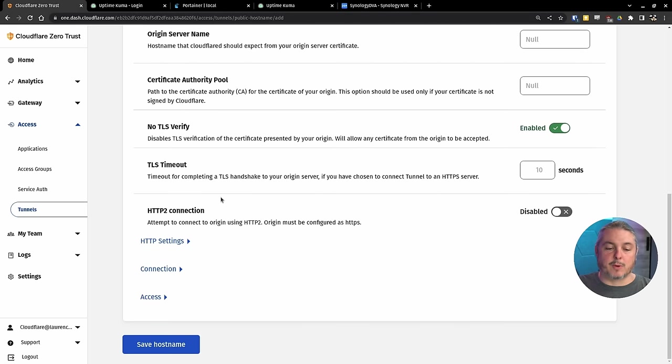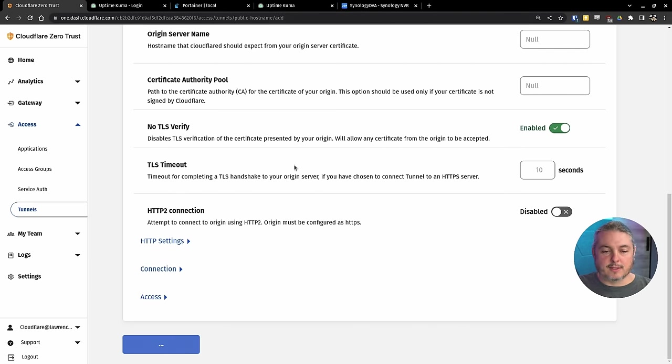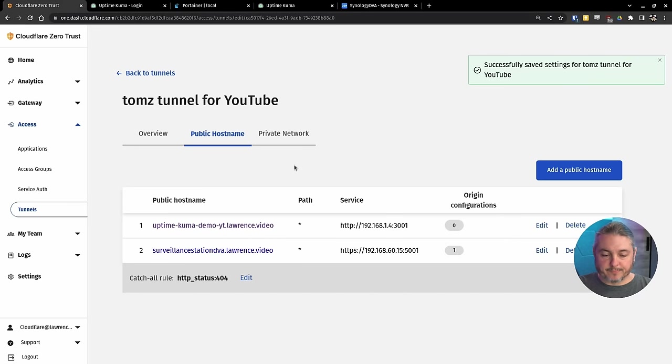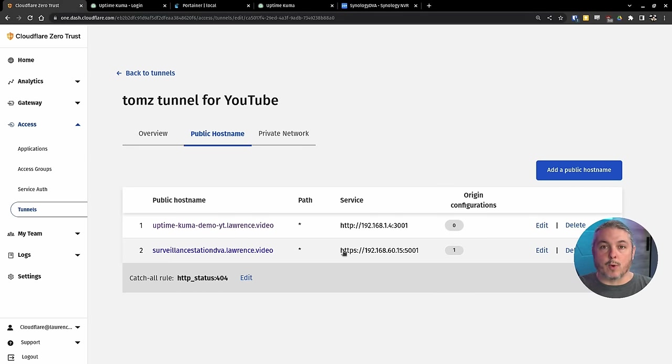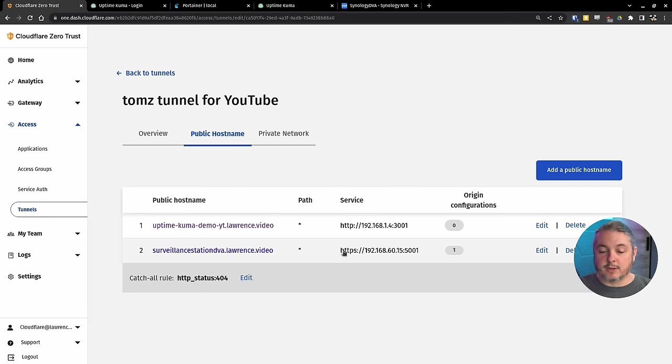That way, when it talks to it, we can just skip that verification, save host name. So now we have an HTTPS connection, which means the connection from this server at 192.168.1.4 to 192.168.60.15.5001.